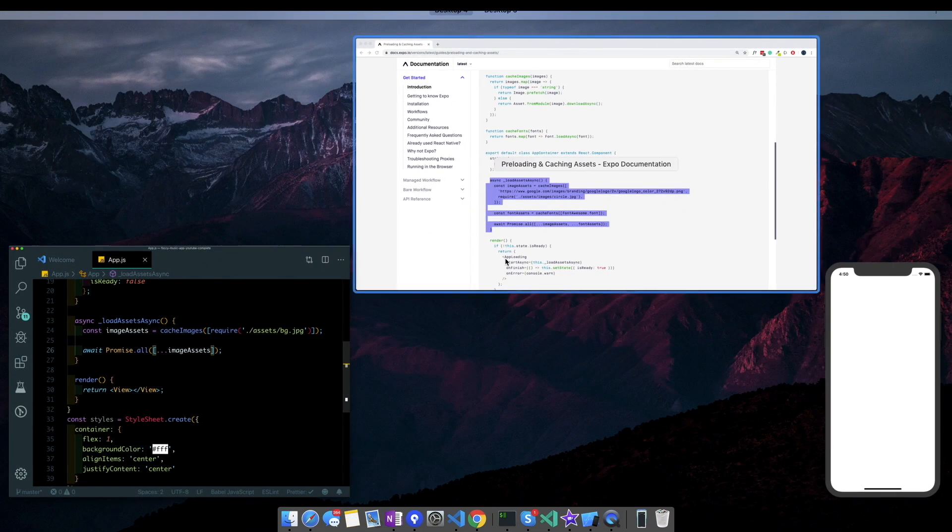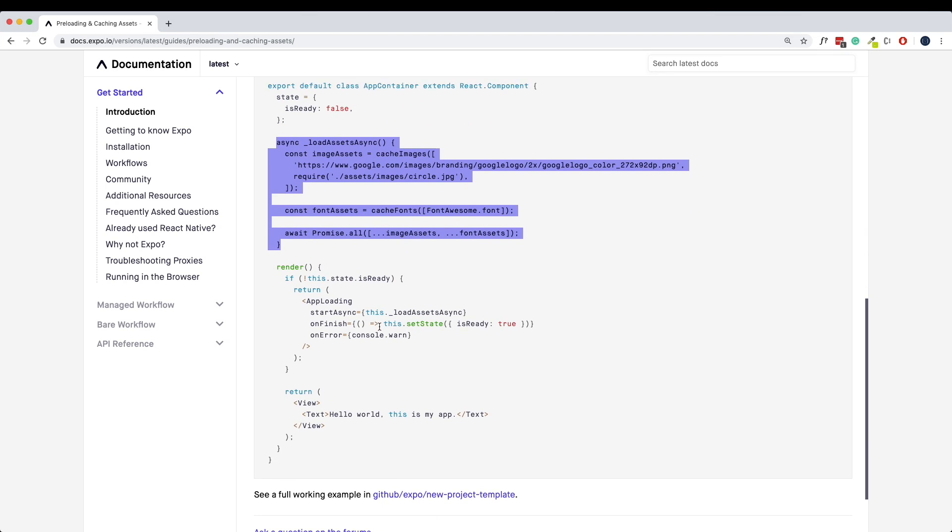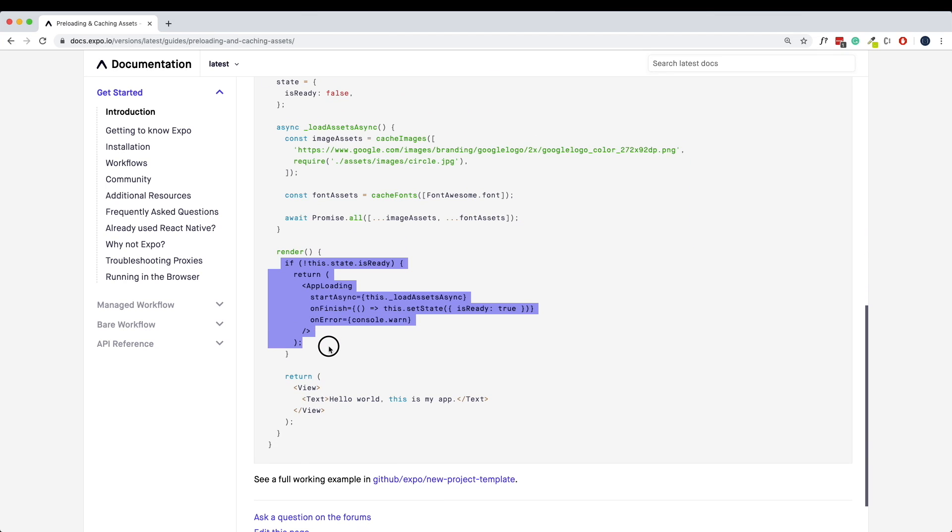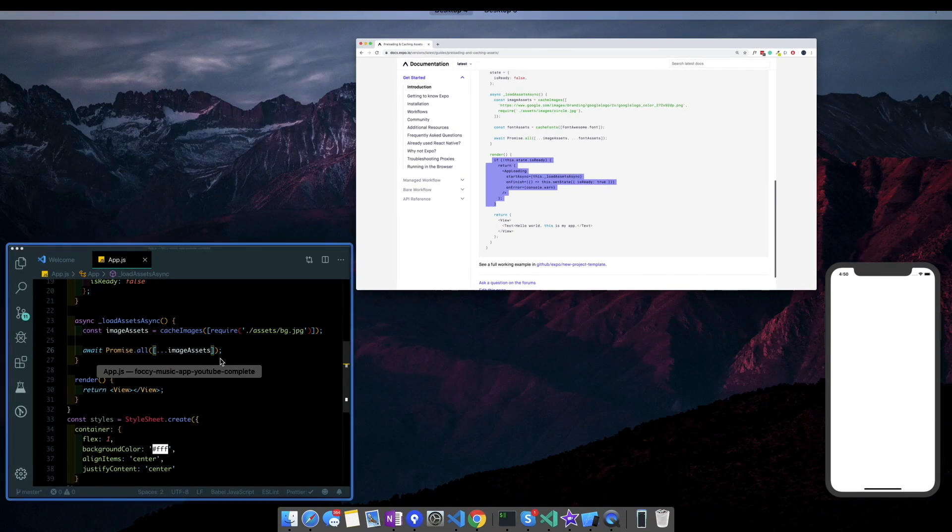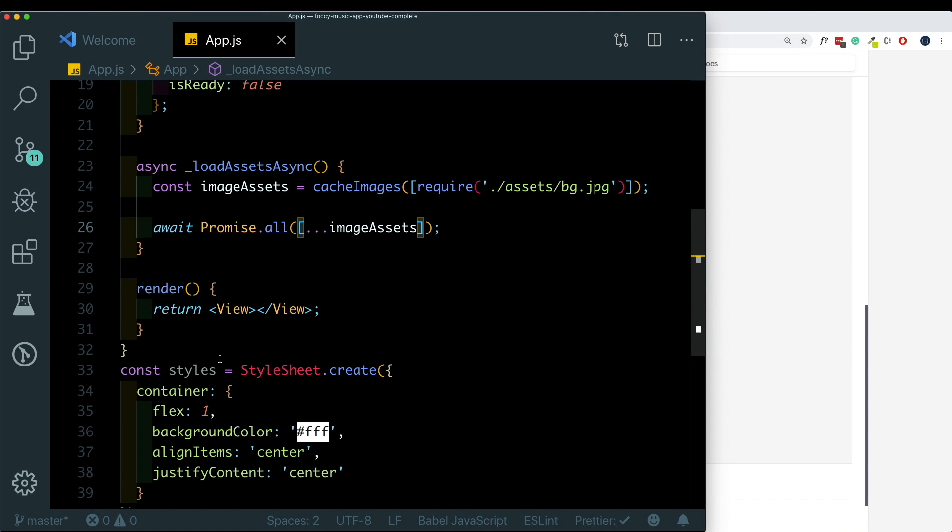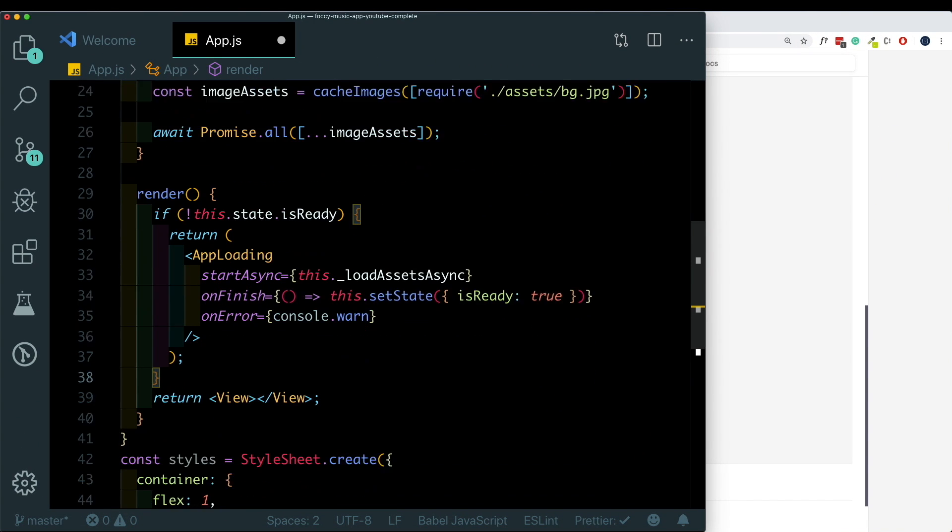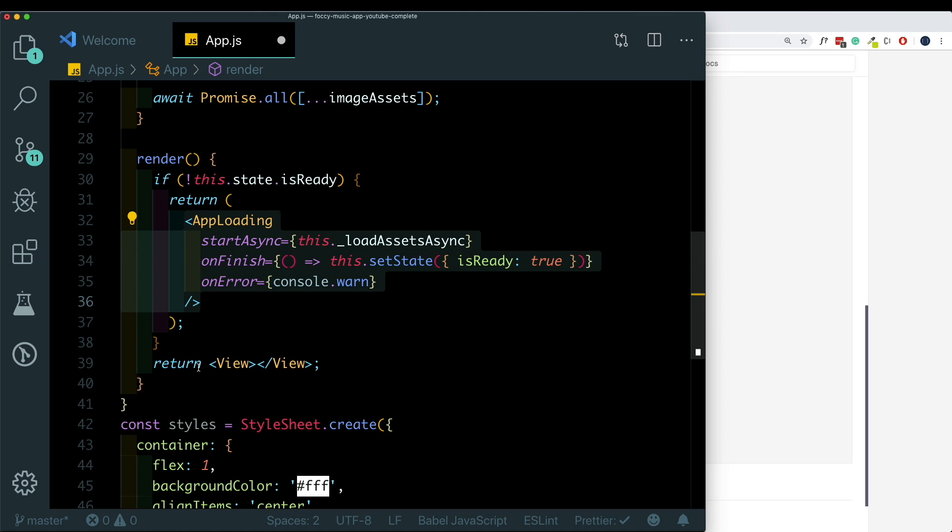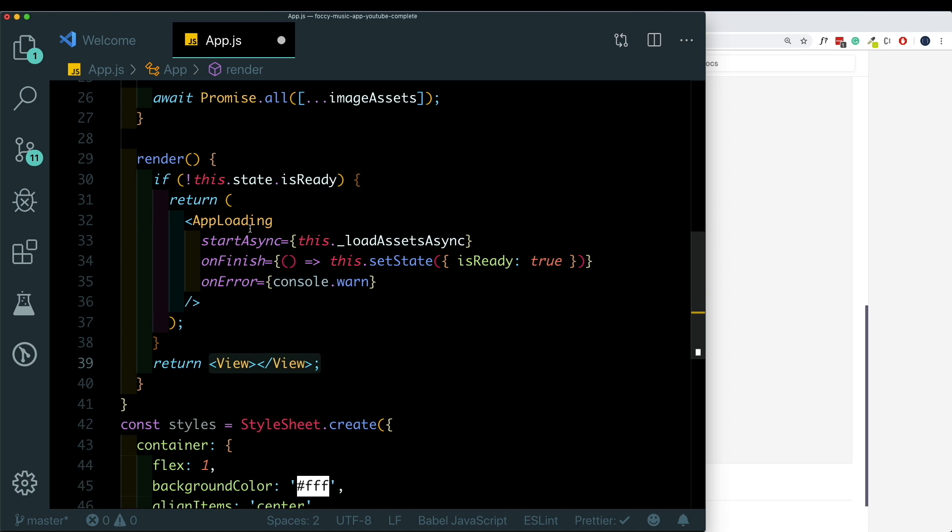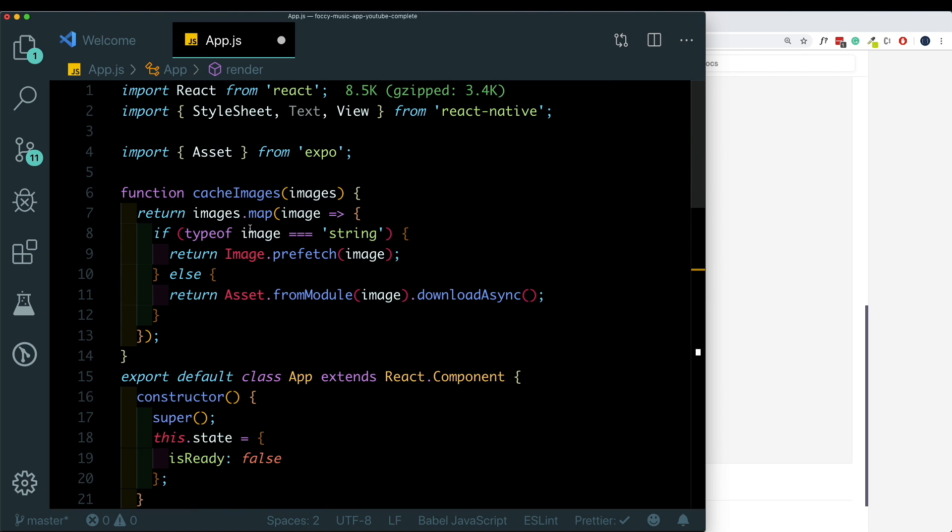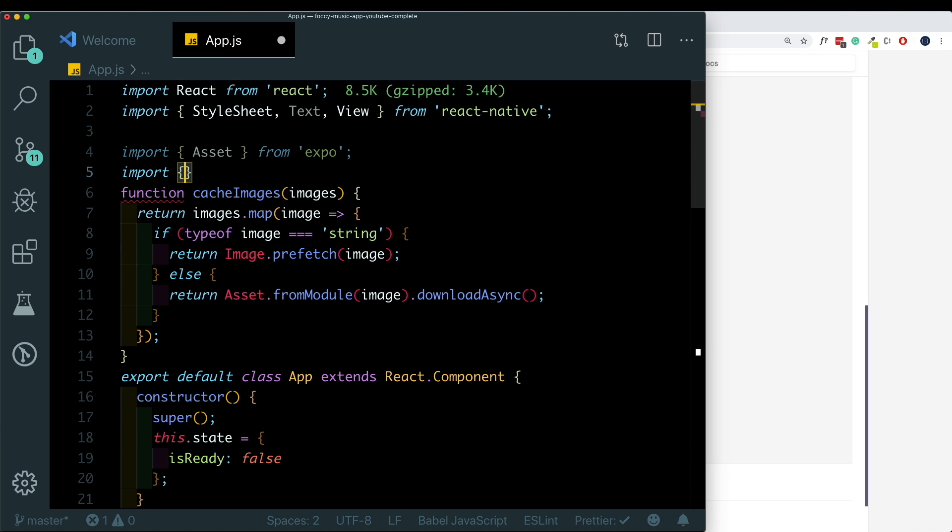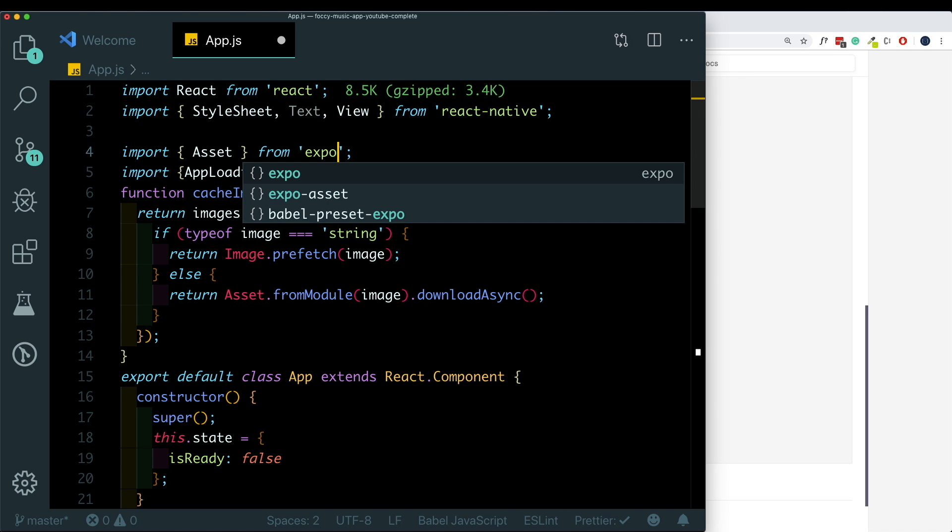Lastly from the render method here we'll copy this out and paste it here in our render method. What this does is it basically just checks if the state is not ready then display the app loading, otherwise return the app. For this we need to go ahead and import AppLoading from Expo. So here on top we'll just say import AppLoading from Expo.